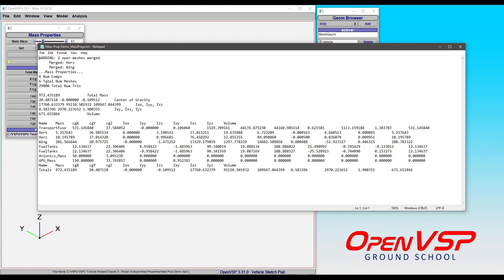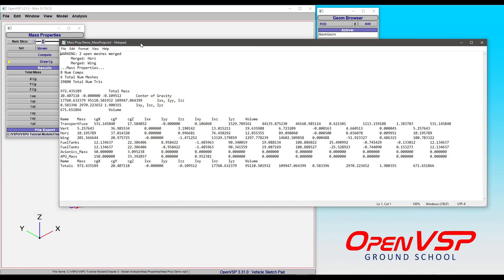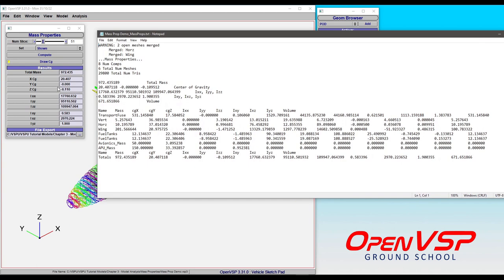It tells you some of the information about the triangles that were computed, the number of meshes, the number of components, and here are those totals that you see from the results window here.